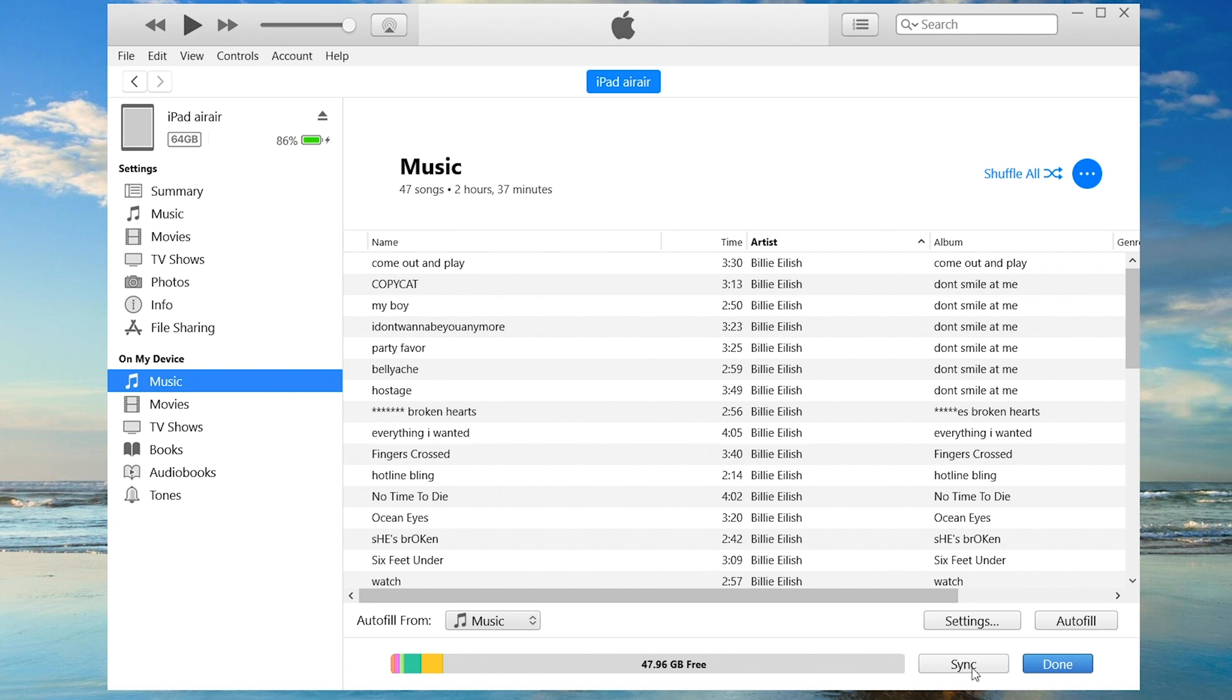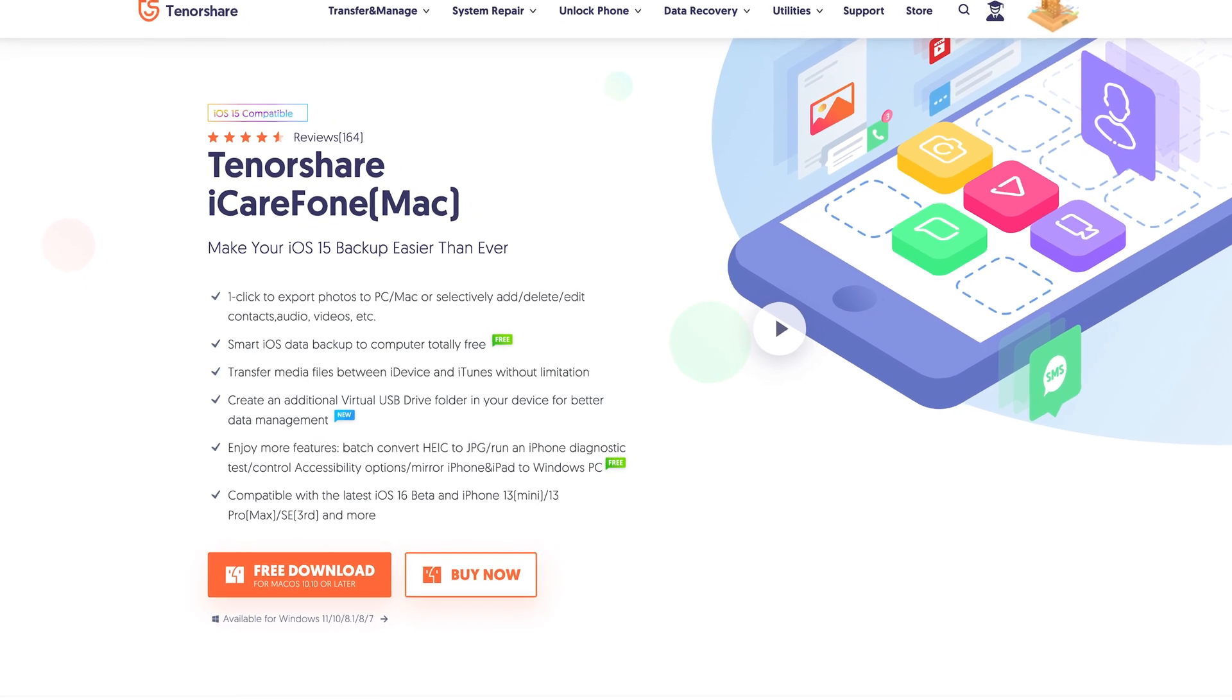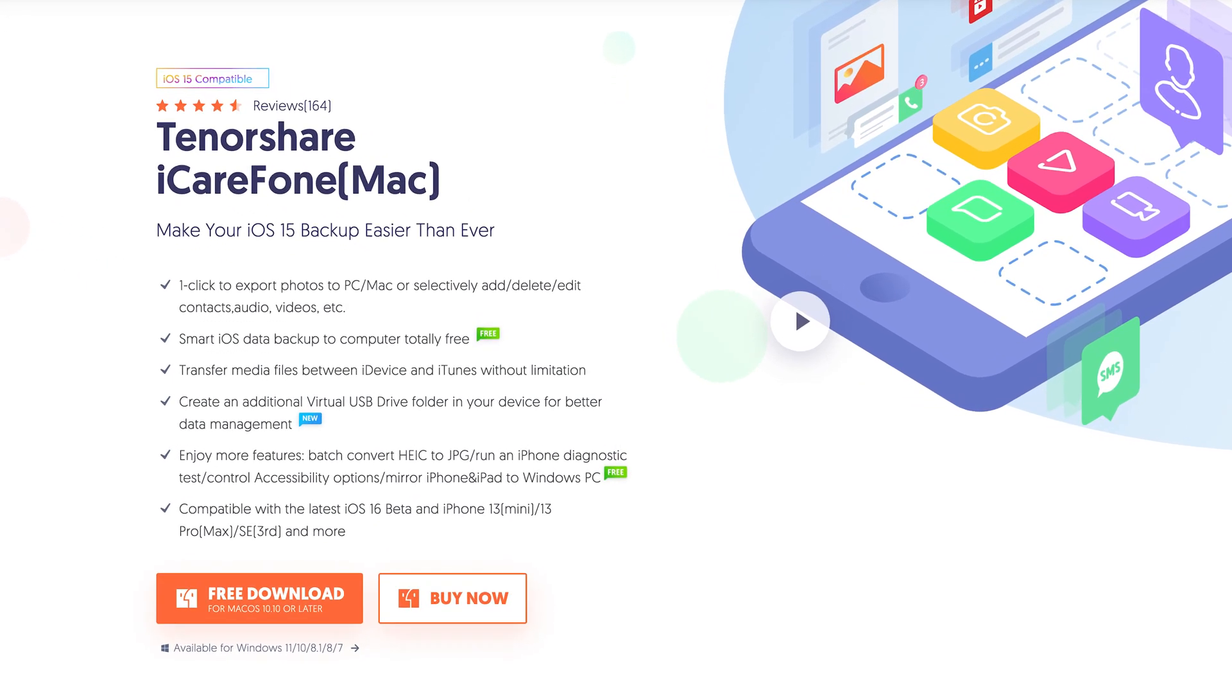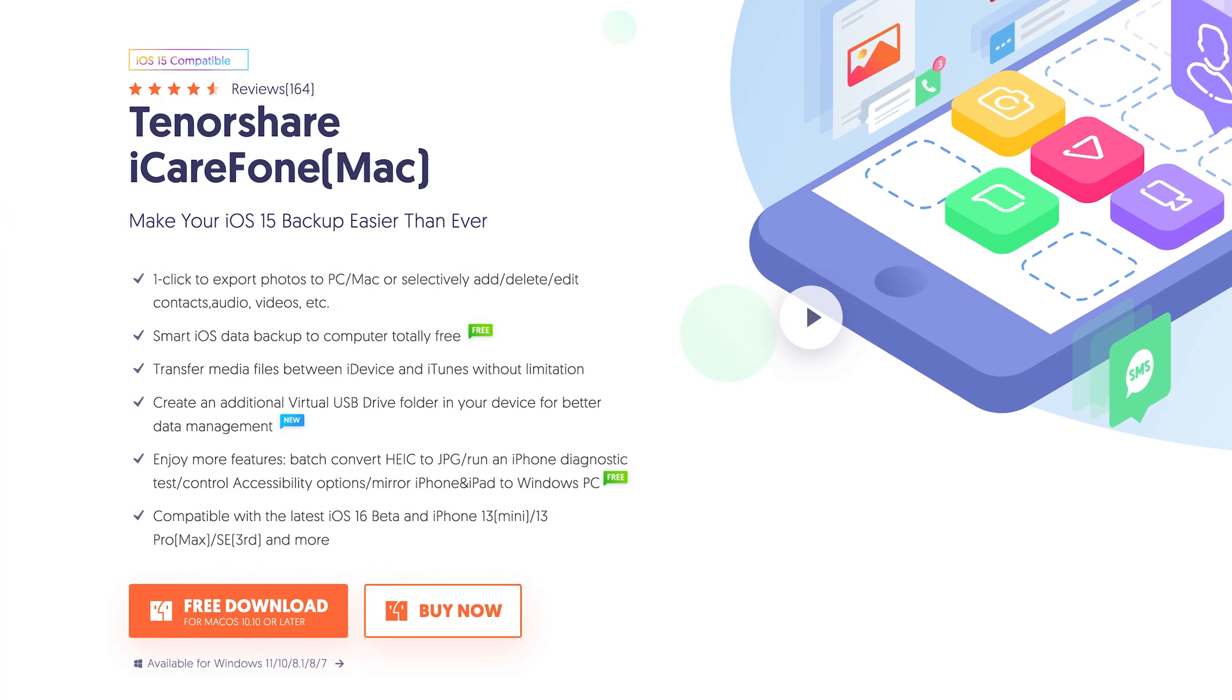For photos and videos, and contacts, it is not convenient to sync these through iTunes, so I will not show you how to do it. If you are interested, check it out yourself. I will be introducing you a way more comprehensive and convenient way. You can sync basically everything you need through it.